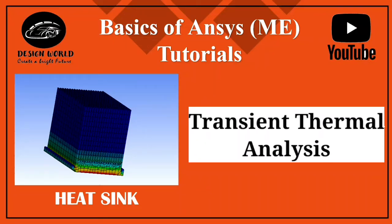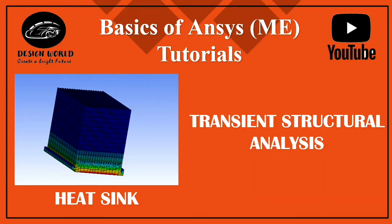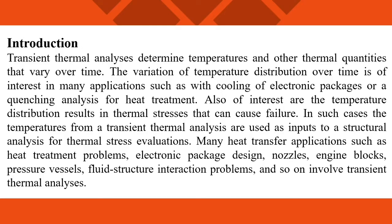Welcome back engineers. Today we will learn about transient thermal analysis. A transient thermal analysis calculates the temperature and heat fluxes in your model over a particular time range. In steady state thermal analysis we do not mention the time range, but transient thermal analysis determines temperature and other thermal quantities that vary over time.